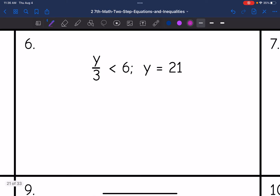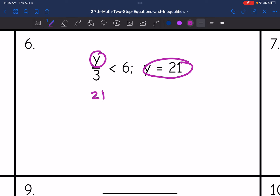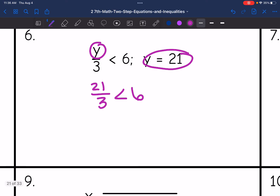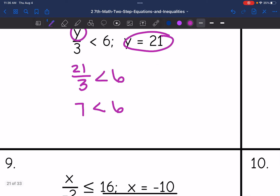Number 6, they gave us y equals 21. So I replace y with 21 and see if it makes the inequality true. 21 divided by 3 is 7. My inequality statement reads 7 is less than 6, which is not true. That is false.